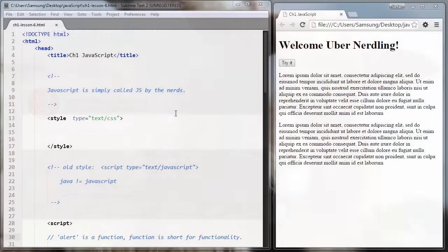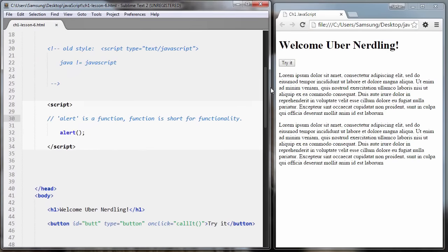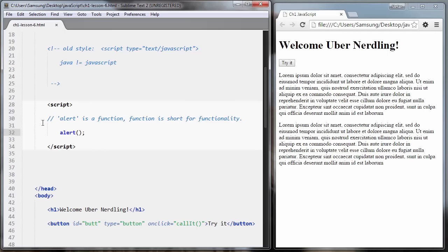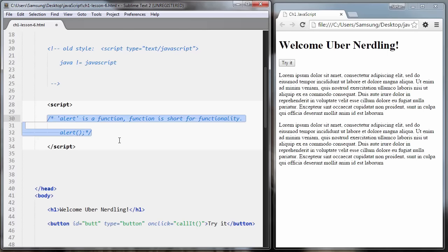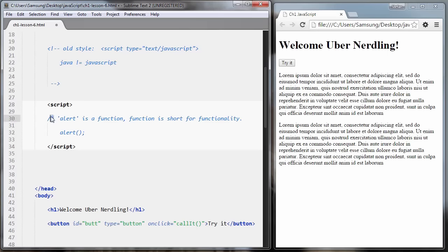Let's look at our very first bit of JavaScript code. I scroll down here to our script block, and you notice I get the two slashes and some text — that's a JavaScript comment, as I said. When you have two slashes, that's a single-line comment, meaning the comment will work on one line. If you want to comment out many lines, you go slash-star, then close it with star-slash. And you can see the text turning blue when it's commented out.